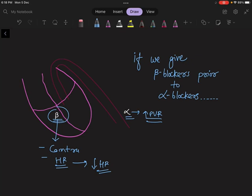The heart has to pump more efficiently because there is high resistance in the system. Because we have already blocked the beta receptor, the heart rate will be slow and the heart will not be able to function properly, and the patient will die.